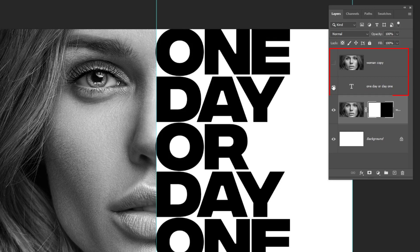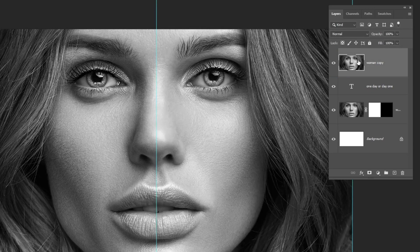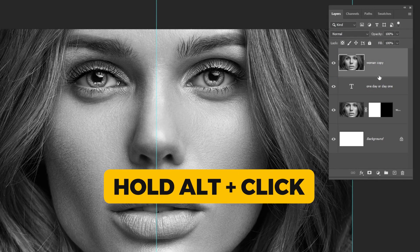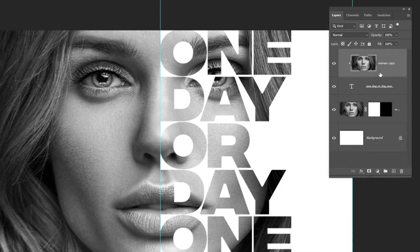Unhide these layers. Choose the image layer. Hold Alt and click here to create a clipping mask.